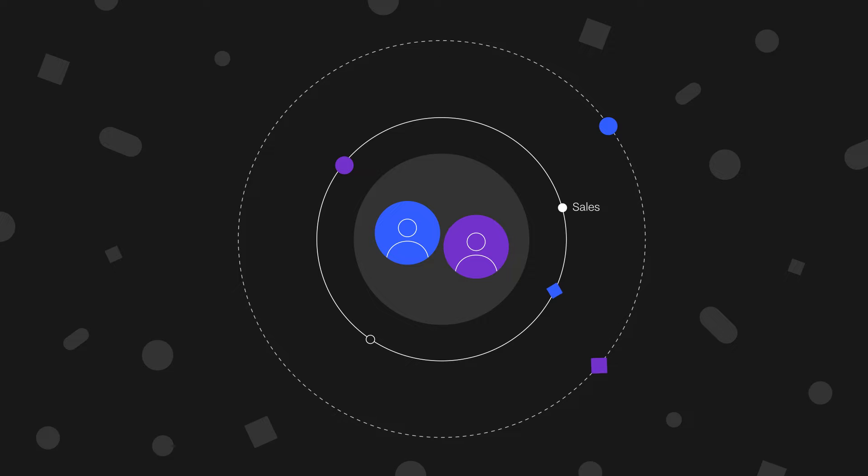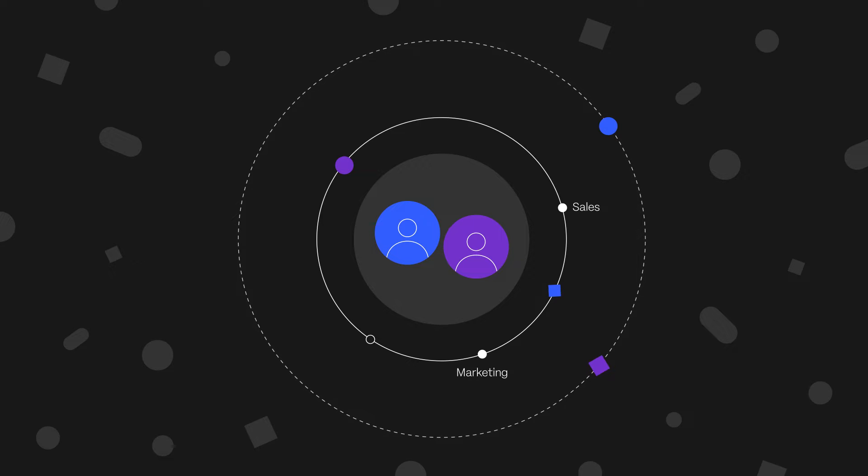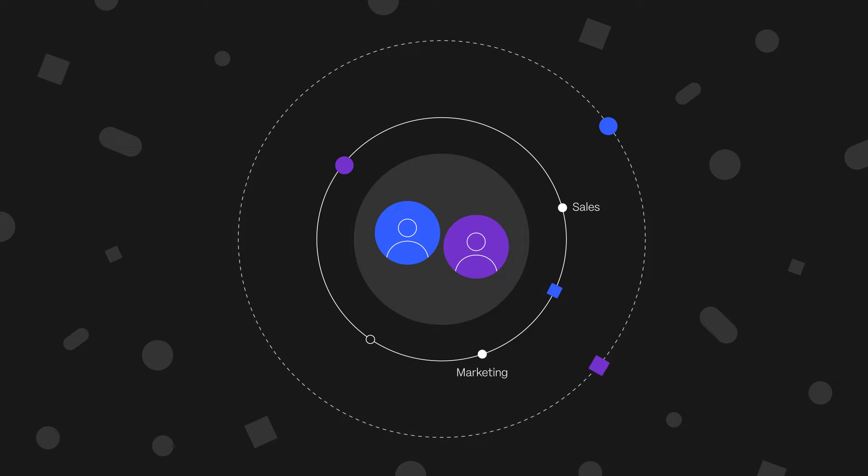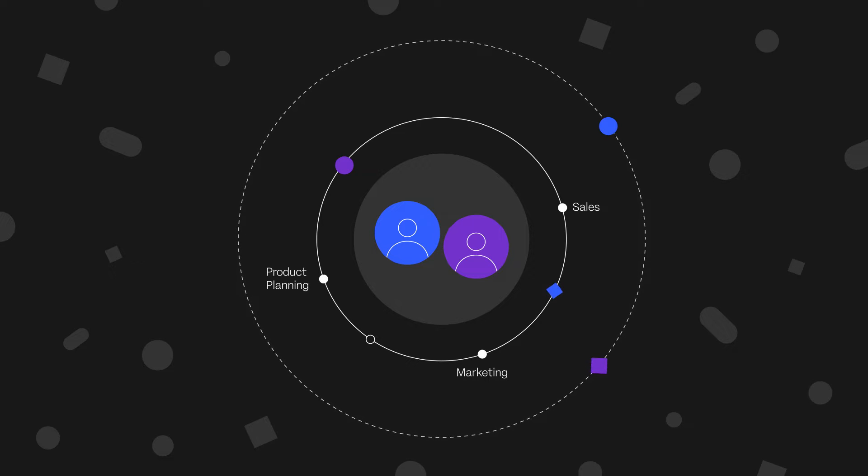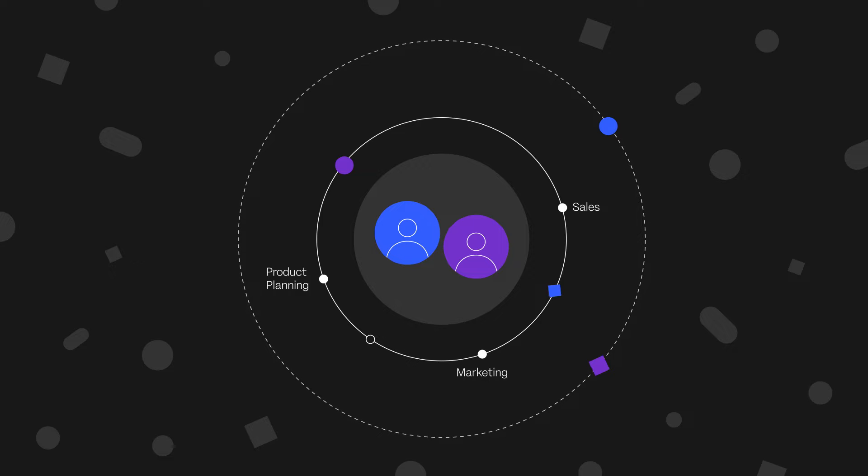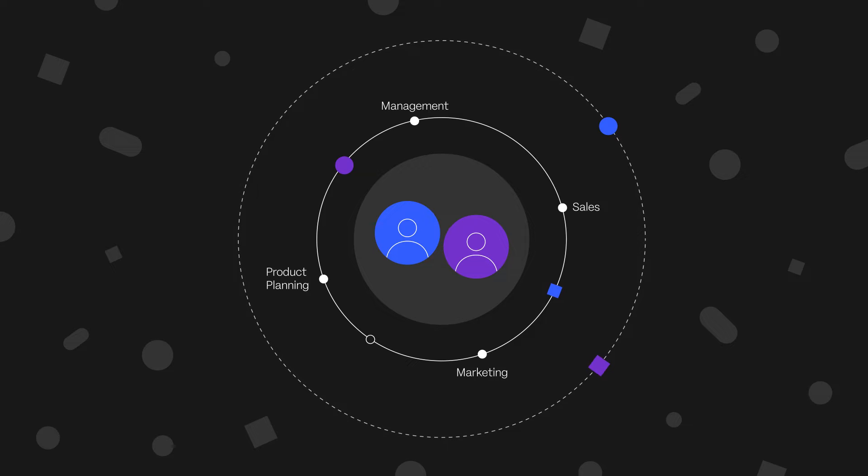For example, sales provide customer inputs, marketing inform product direction and related events, product planning issue new and end-of-life product information, and management provide plan approvals.